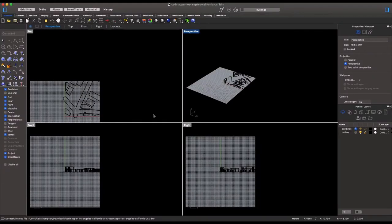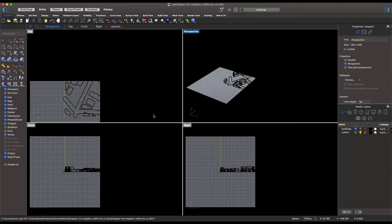We will begin this tutorial by opening our Rhino model. You may choose to make your own model or use SketchUp, but I have downloaded a pre-existing model from CADMapper. If you'd like to download a model from CADMapper, you can follow the directions in tutorial 1 and just select Rhino instead at the export option.